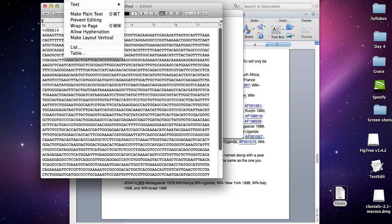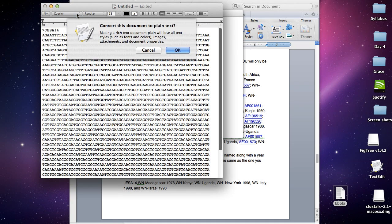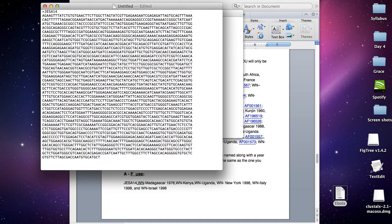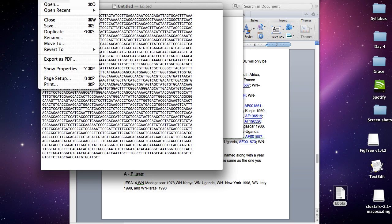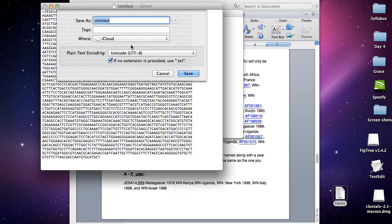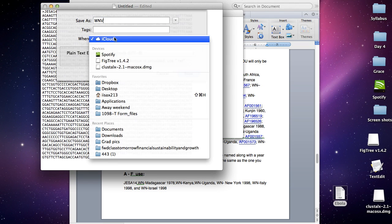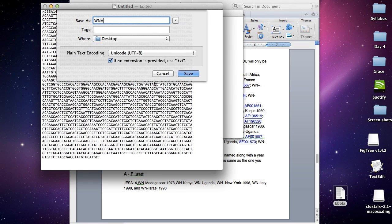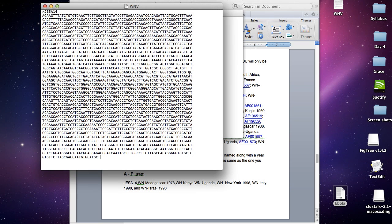Go to format, make plain text, and that'll change it. Then do file save, and I'm going to save this as West Nile virus on my desktop, then hit save. Remember, we need the files to be in .txt format. If you're using Notepad, you don't have to do any of these extra steps. Usually it automatically saves it in .txt for you.